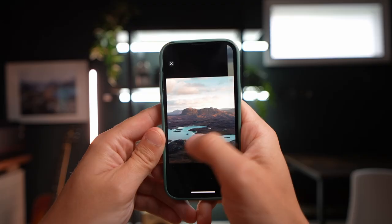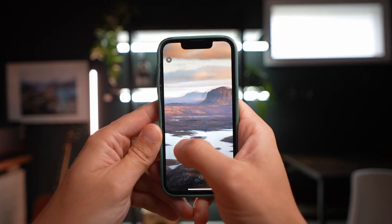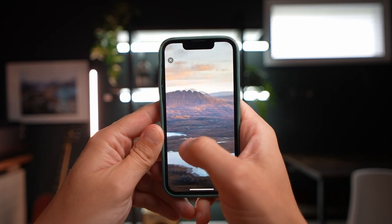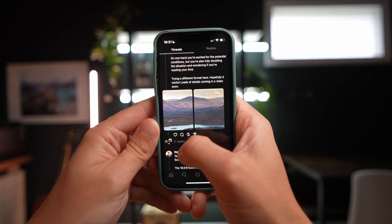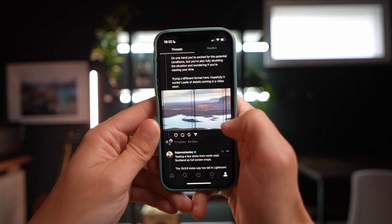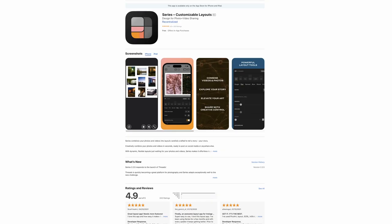Have you seen people posting on Threads these huge full-screen panoramas that take up your whole phone screen? To do this you're going to need your panoramic photo, or you could do this with a landscape photo as well, and you're going to need to download an app called Series from the App Store. It's a free app, but it has pro features that we're going to use to do this. However, with the free features you can get pretty close.